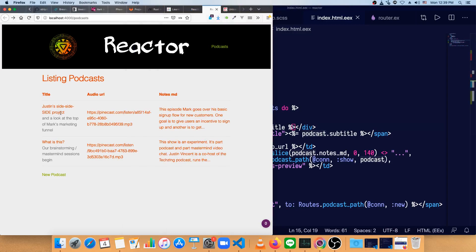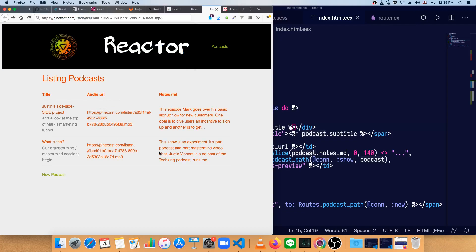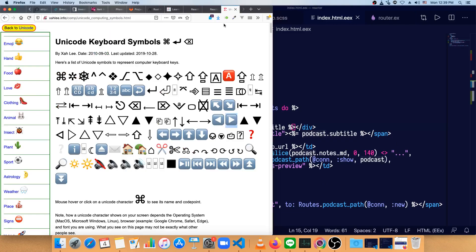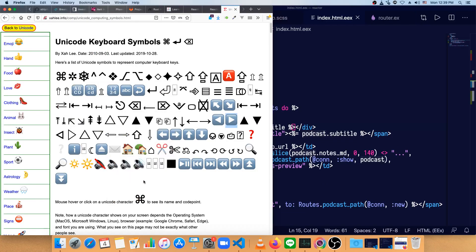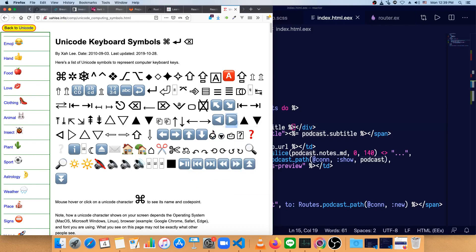Now instead of showing this big audio URL as a string, and making the user copy it and paste it into their location bar like that, let's just make that into a play button. And just the lazy way to do this is I'll go to a Unicode key symbols page. And let's just grab this one right here.